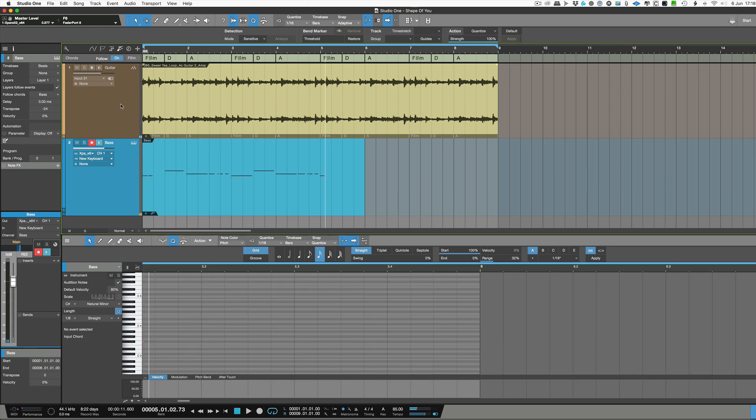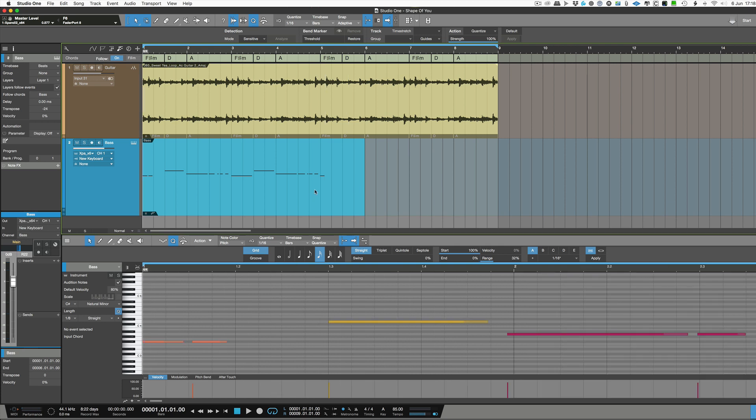I'll give you two bars. But you see what happens straight away is the chords have actually just dropped into place straight away automatically.